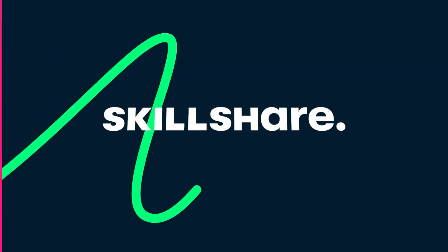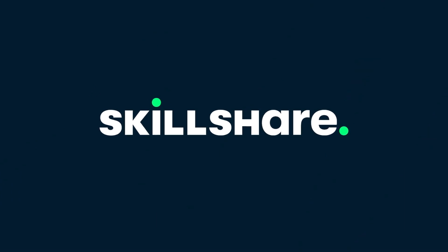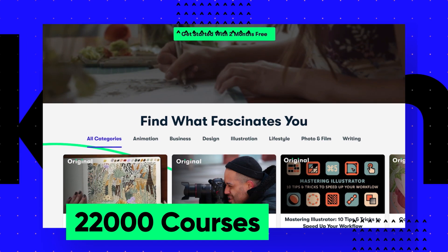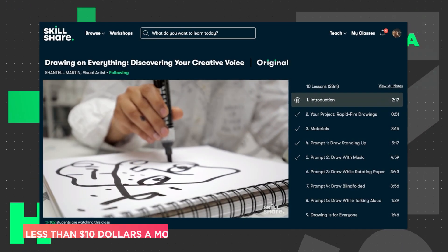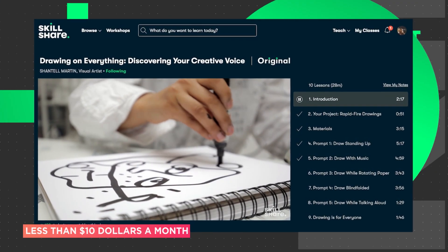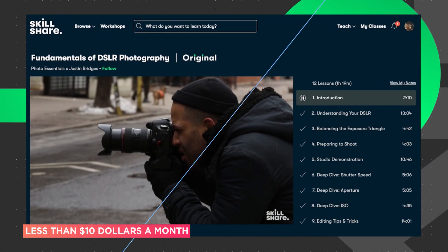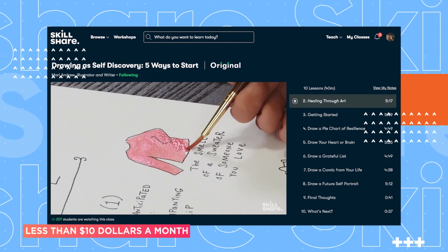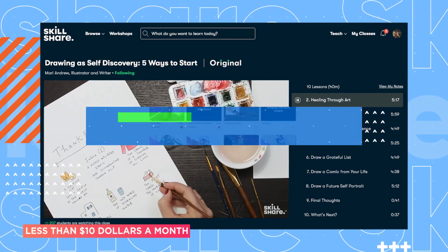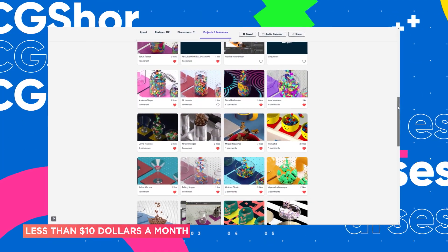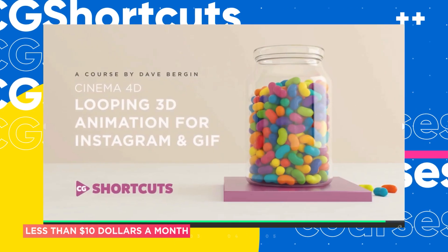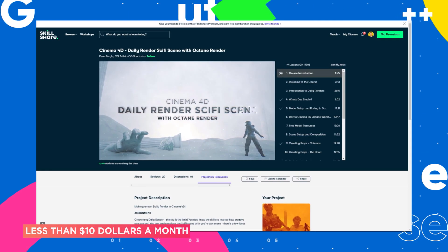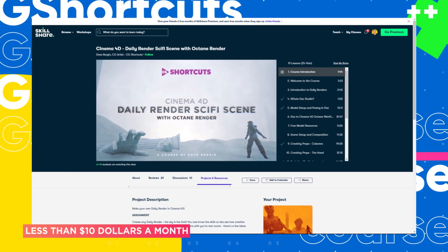This video was brought to you by Skillshare, where you can get unlimited access to more than 22,000 full courses on a huge range of subjects. The classes are project-based and teachers take you through all the steps in creating everything from motion graphics to photography. And when you're done, you can share your work with teachers and the student community for feedback and support. We've actually got four CGShortcuts courses on there now, covering a bunch of stuff beyond what we normally go into on YouTube. And we're releasing new courses all the time.